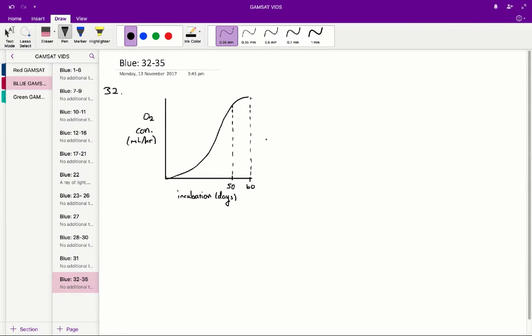To do that, using figure 1, what you've got to do is, well, we're given on the y-axis the oxygen consumption per unit of time, and on the x-axis we're given the number of days. So to figure out the total amount of oxygen consumption over a period of time, you just find the area under the graph over that period of time.